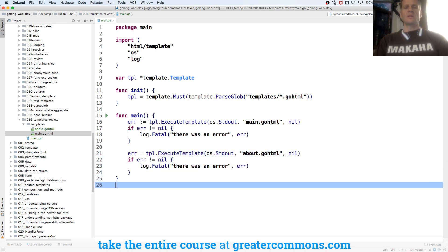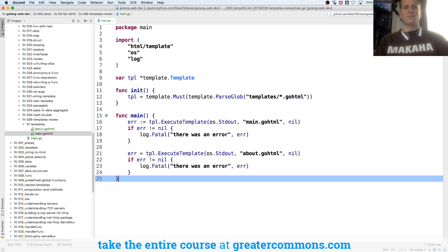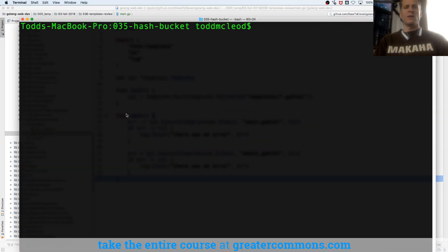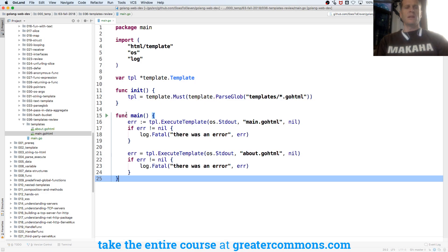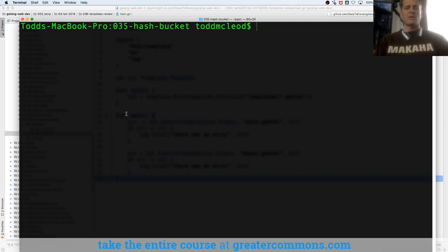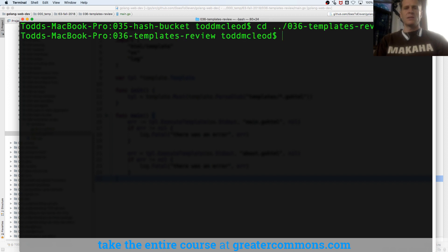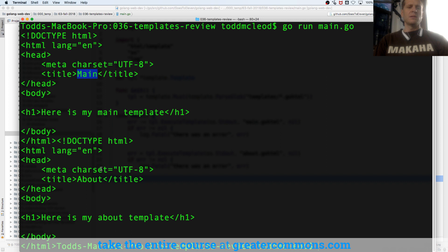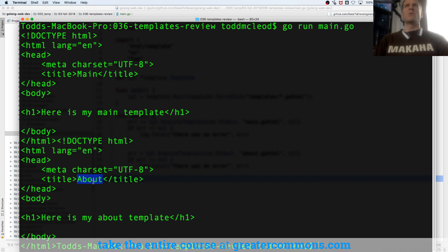So these are going to standard out. And I'll go over here and then run it. We're in 36. And so it dumped out both about and main. So I brought them all in and then it ran them. And eventually we'll write this as a response to a request.